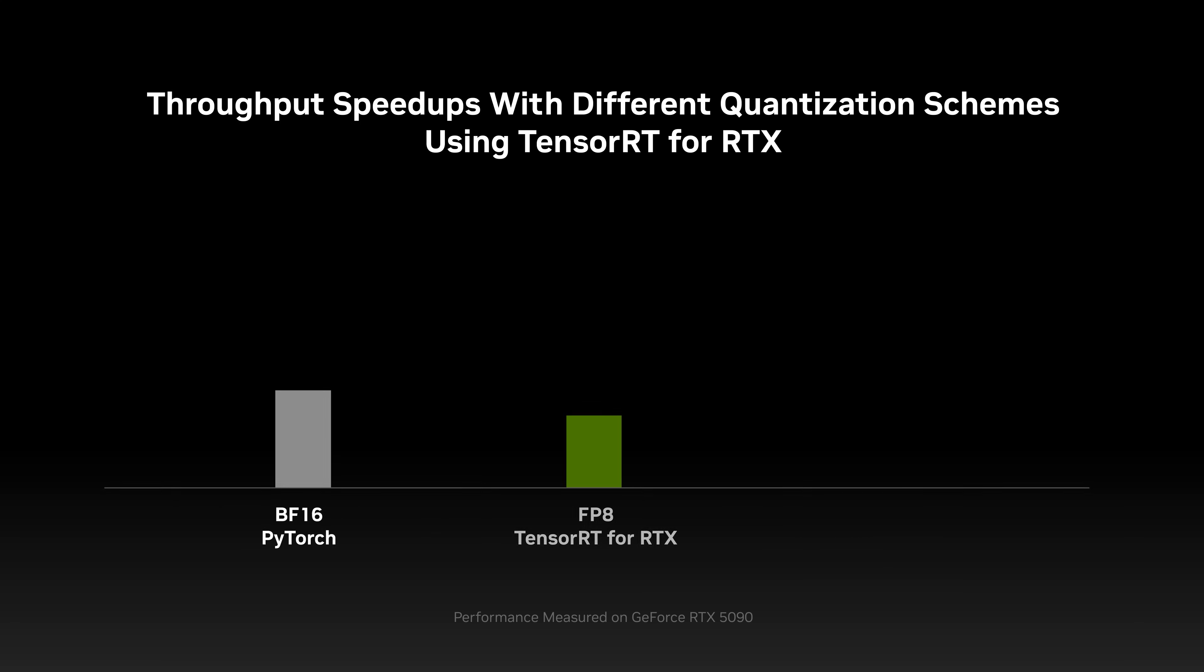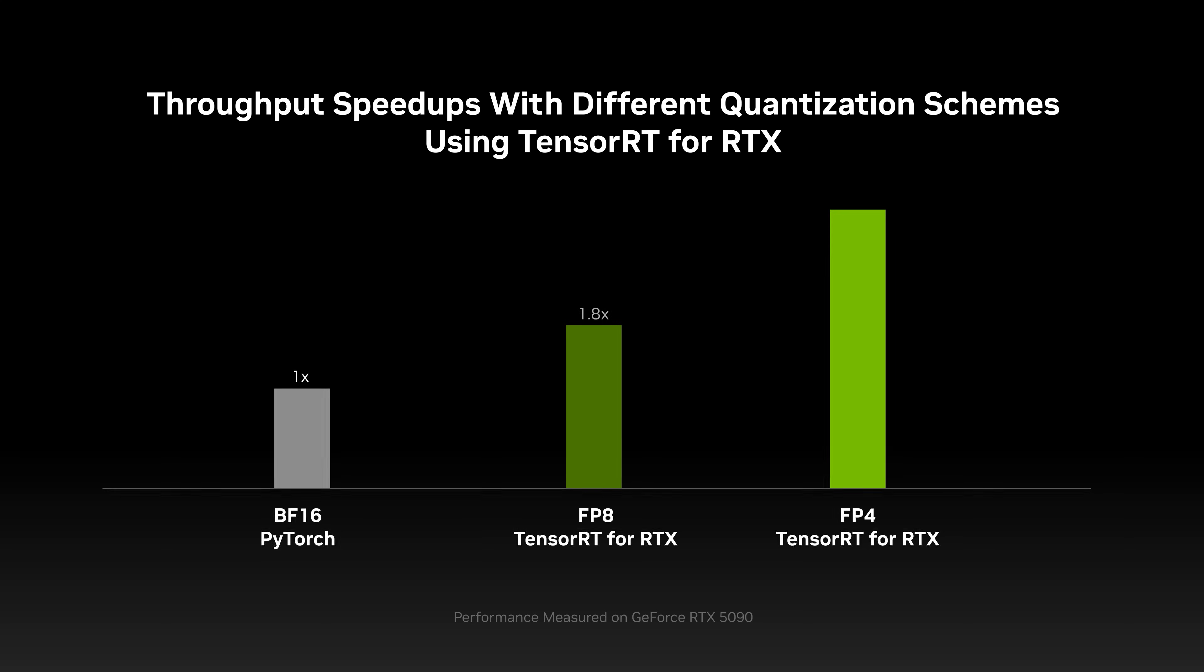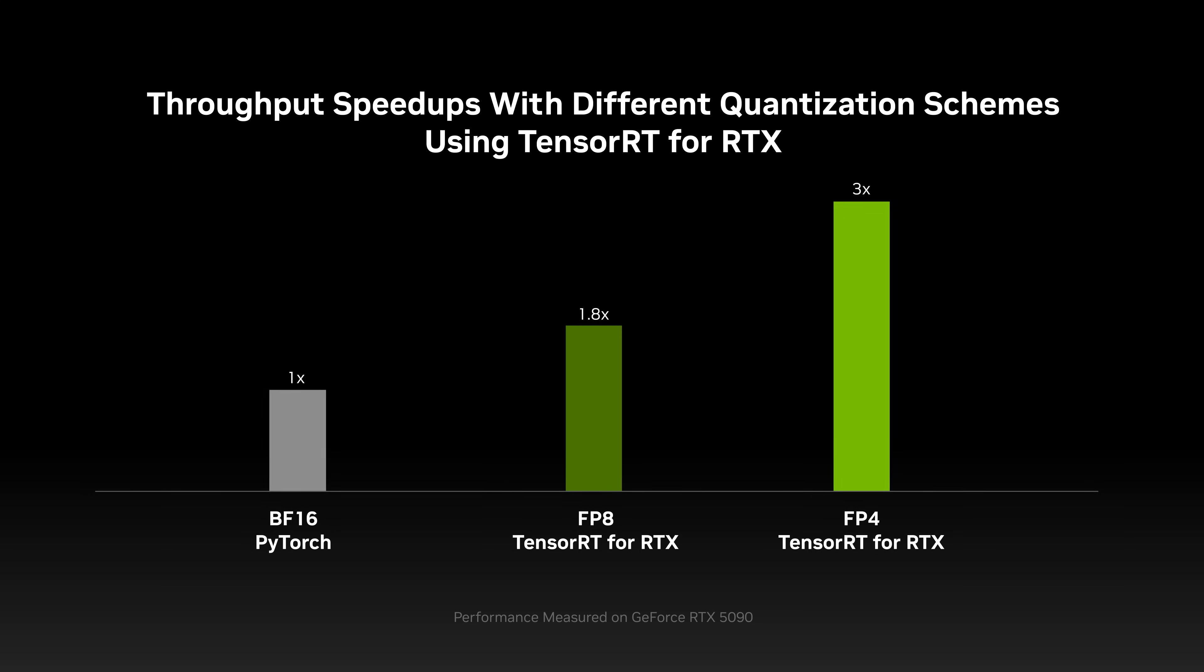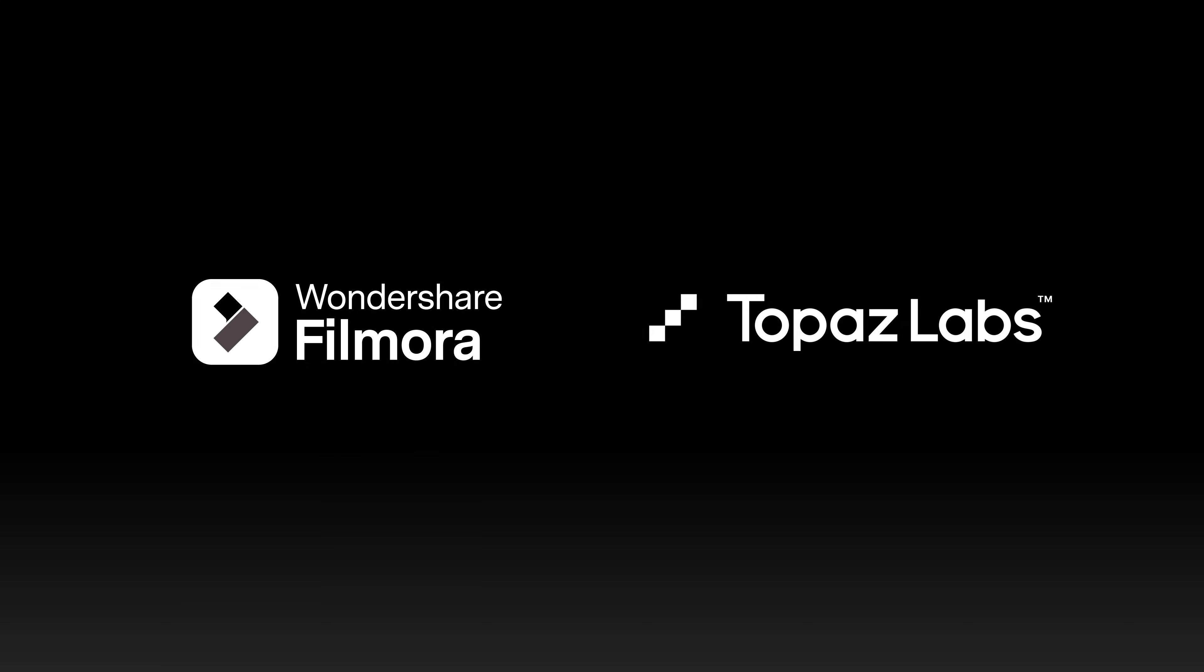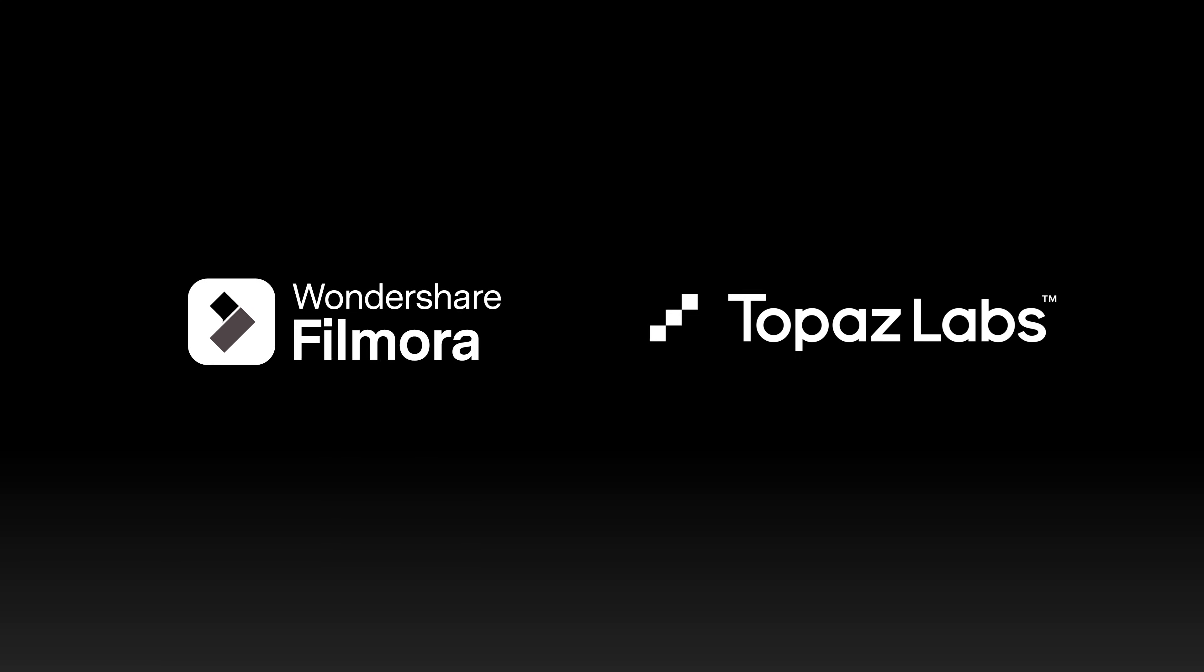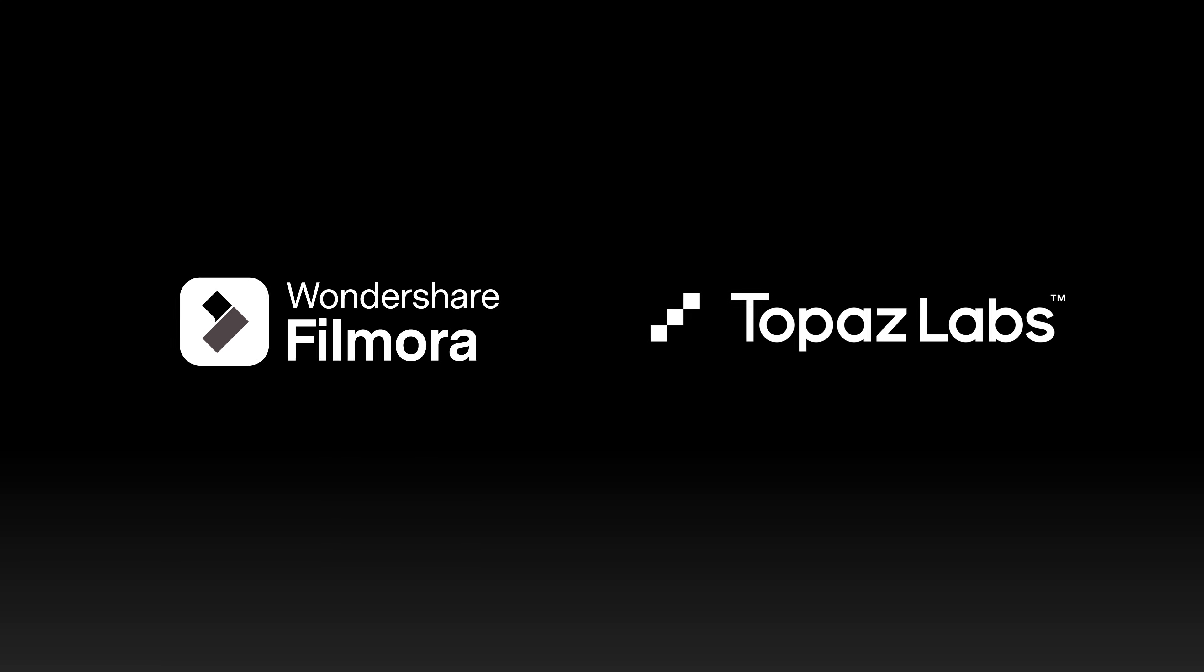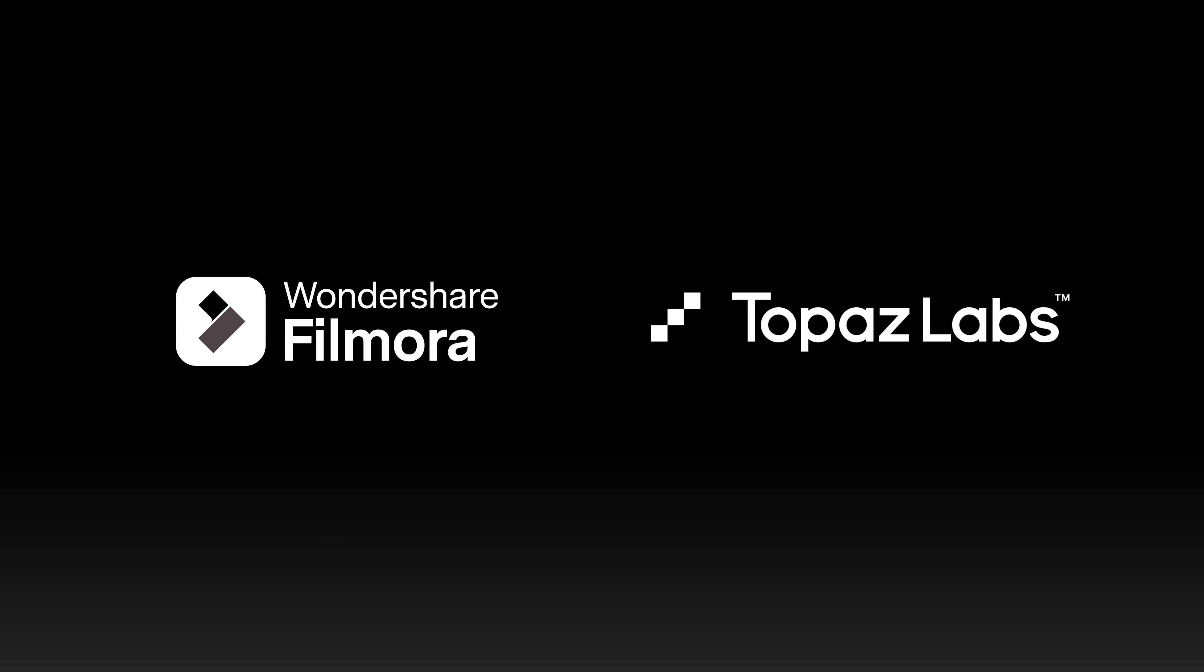And with FP4 quantization, performance can reach 3x on models like Flux.1. Many partners such as Wondershare Filmora and Topaz Labs are working on integrating Windows ML to accelerate their apps.